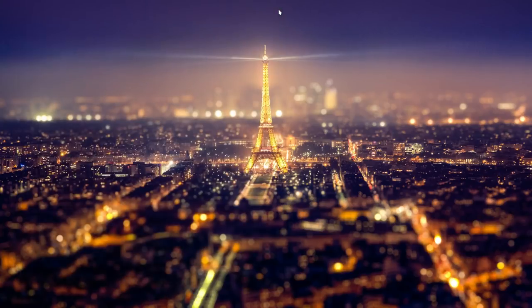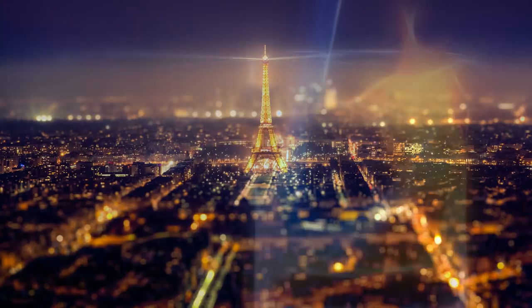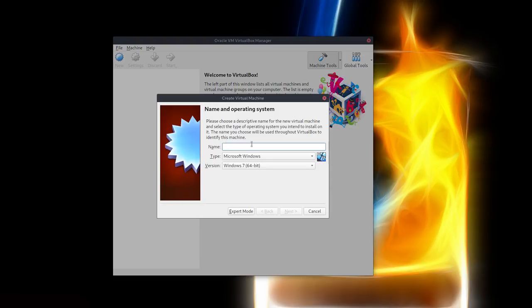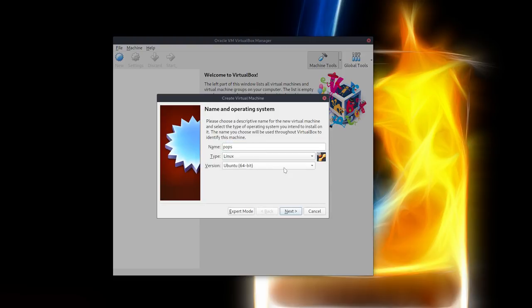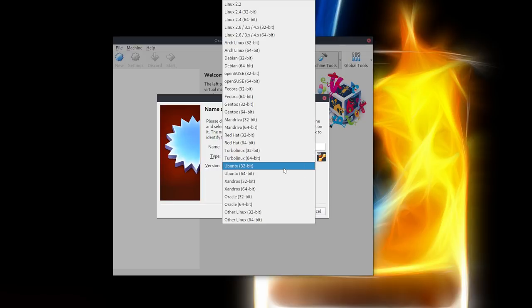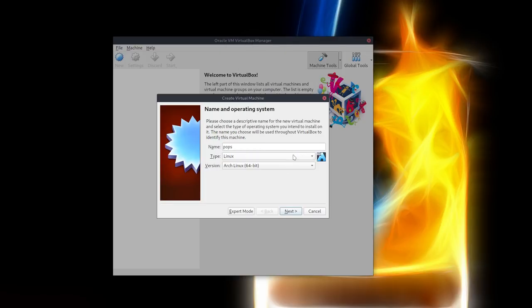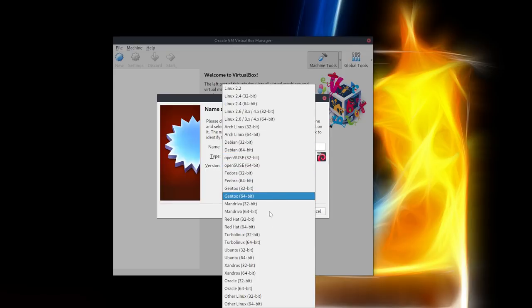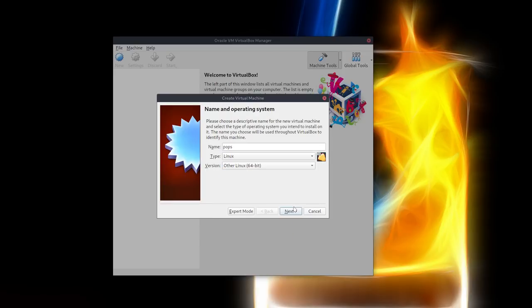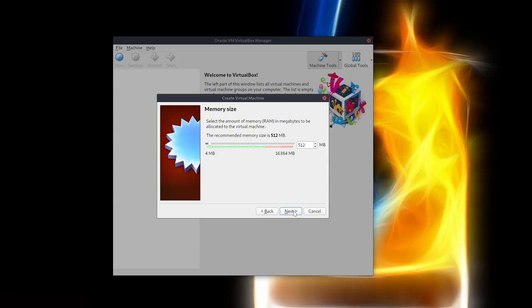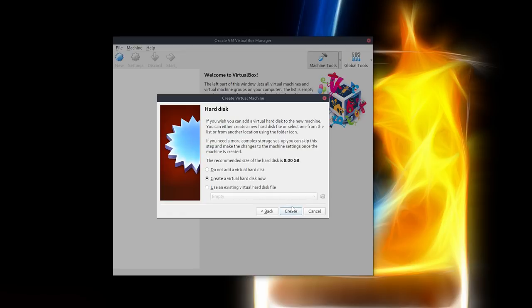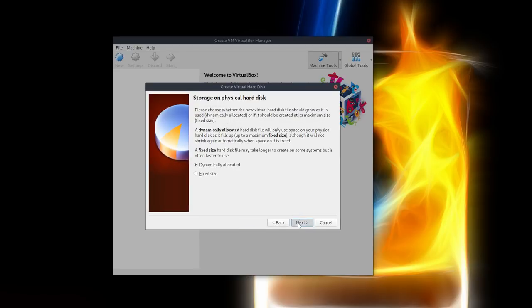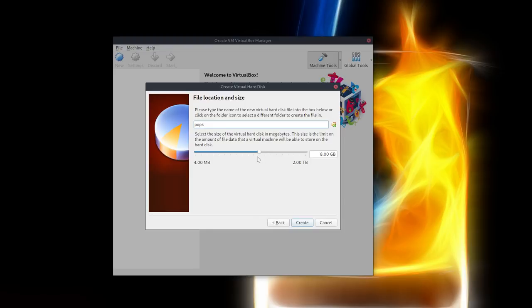So what we do, we press Super F7, going to load up VirtualBox. Nothing has been created, this is a new machine. So I'm gonna say Pop!_OS, it's Linux, and you can say it's Arch Linux 64 or you can say it's Debian 64. Not really sure what it is, so I'm gonna just say Other Linux 64, which is also good.